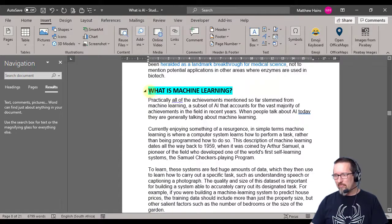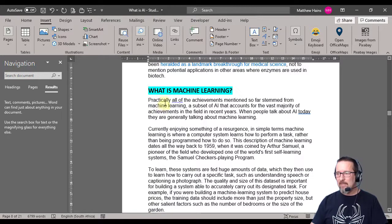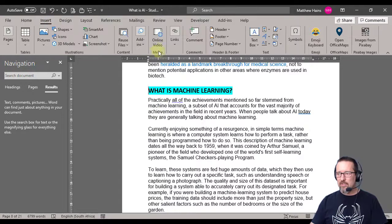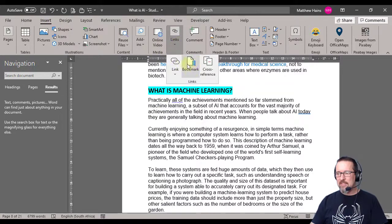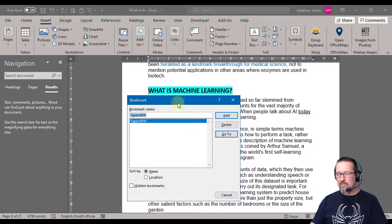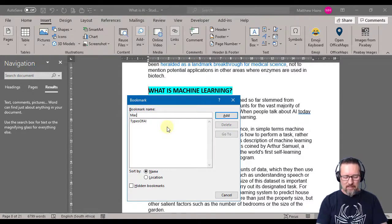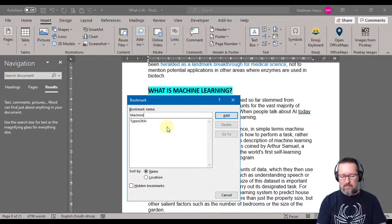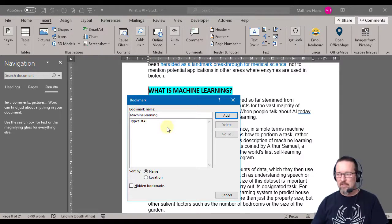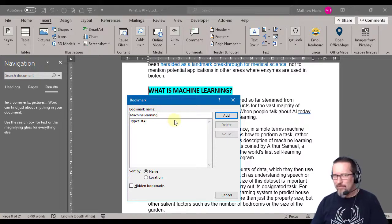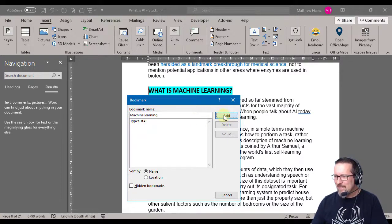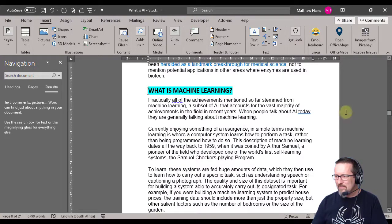So I'm clicking in front over there - what is machine learning. I'm going to insert a link, but this thing is going to be a bookmark. Click on Bookmark and I'm going to call this machine learning. I mean, you want to give it an intuitive name so you know what the bookmark is. Click on Add, fantastic.